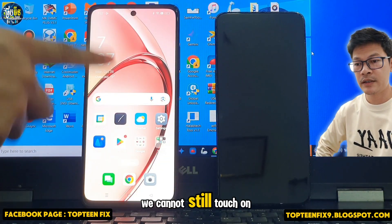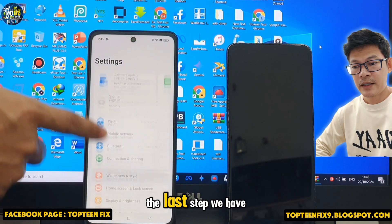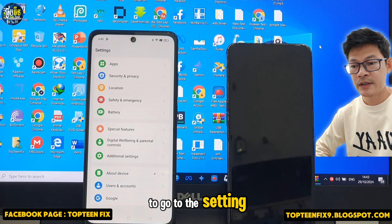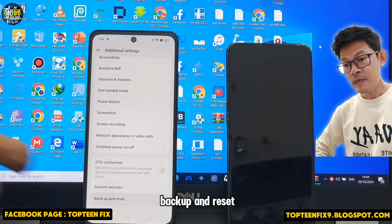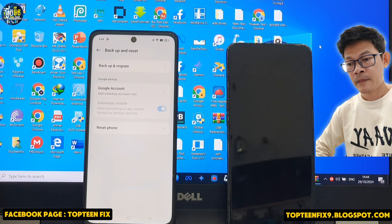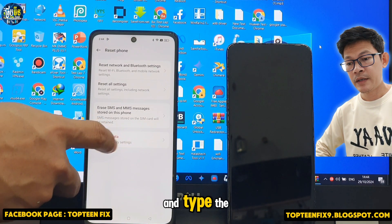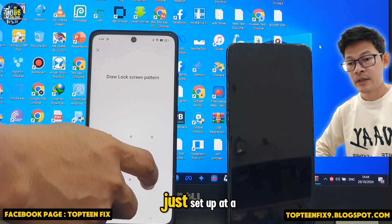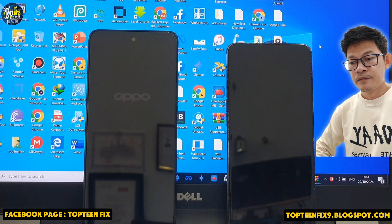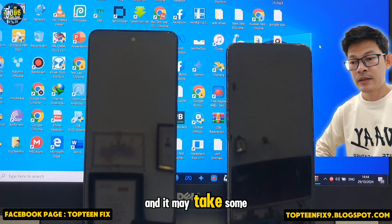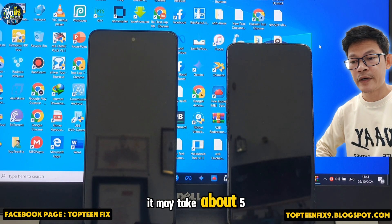We still cannot touch the top of the screen. The last step: go to Settings again, go to Additional Settings, select Backup and Reset, then Reset the Phone and Erase All Data. Type the pattern we just set up, and the phone will reboot. It may take about five minutes.